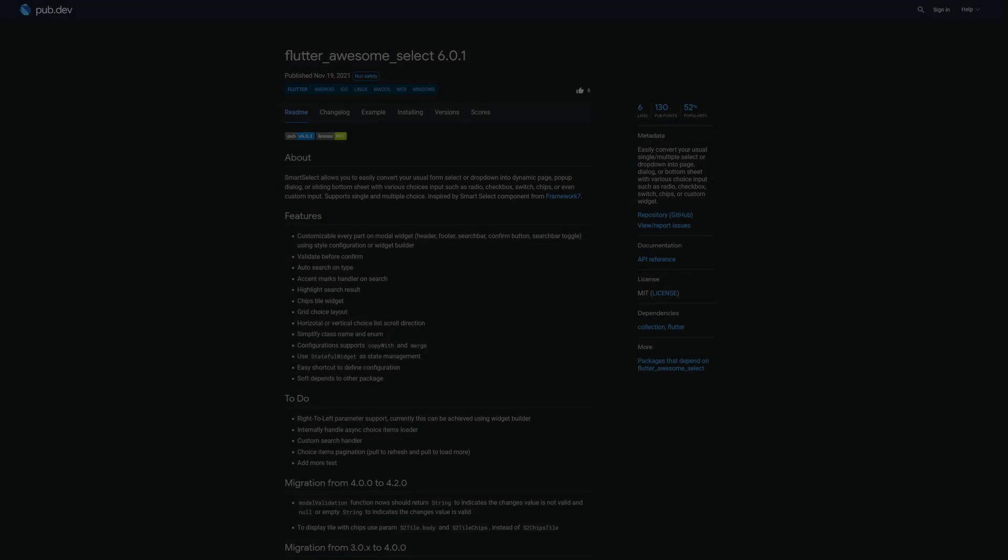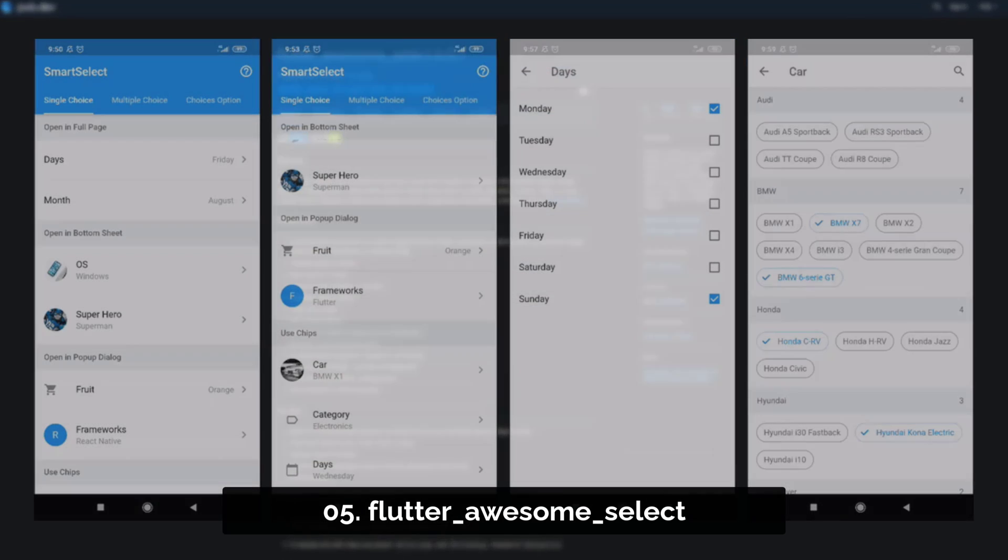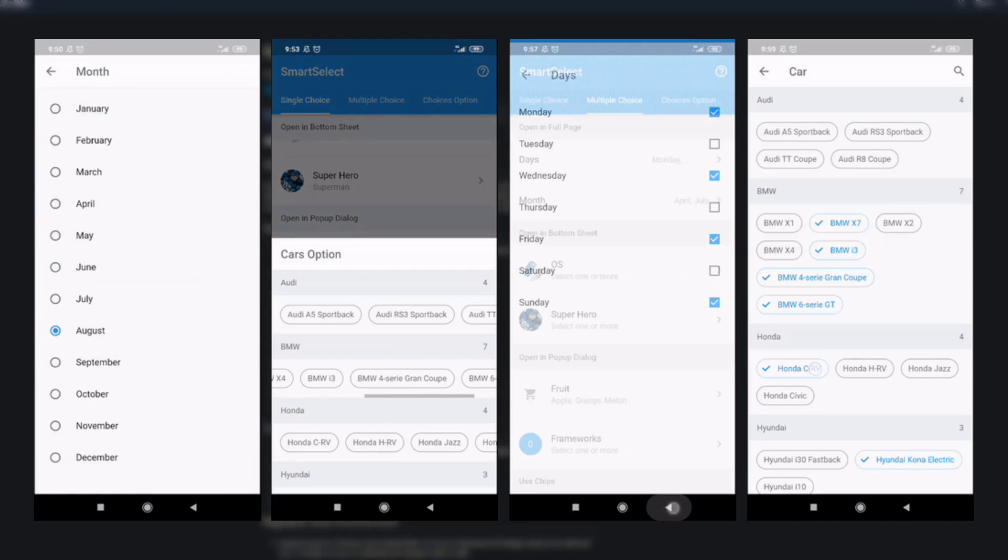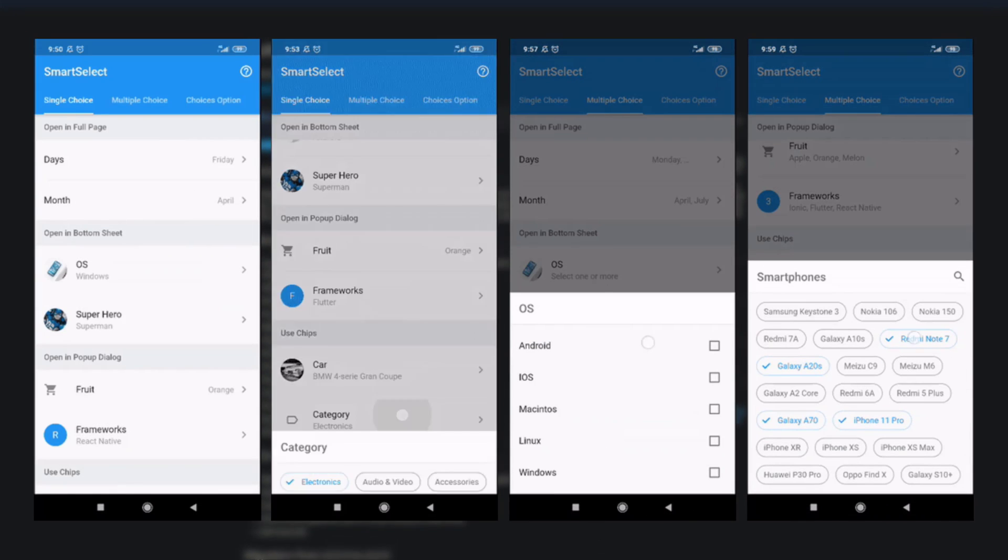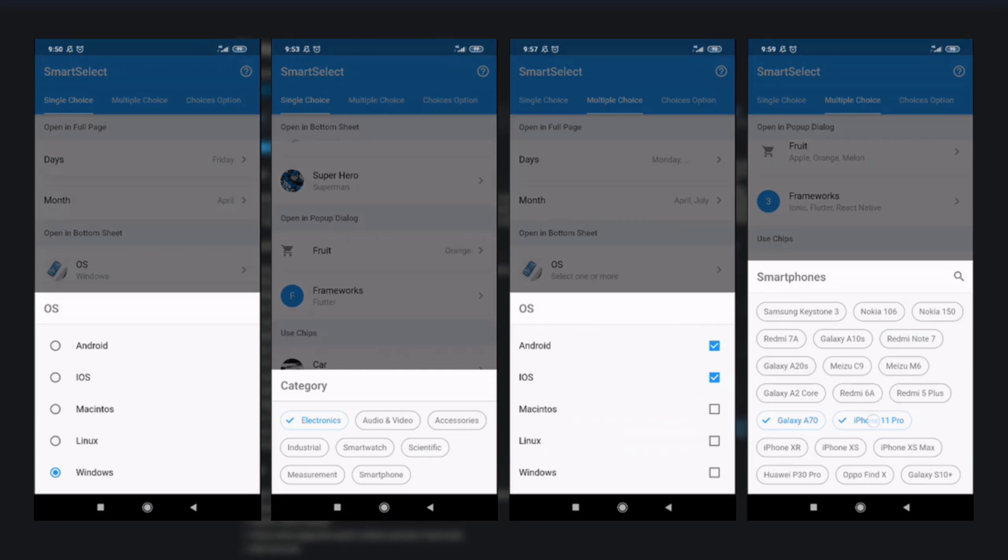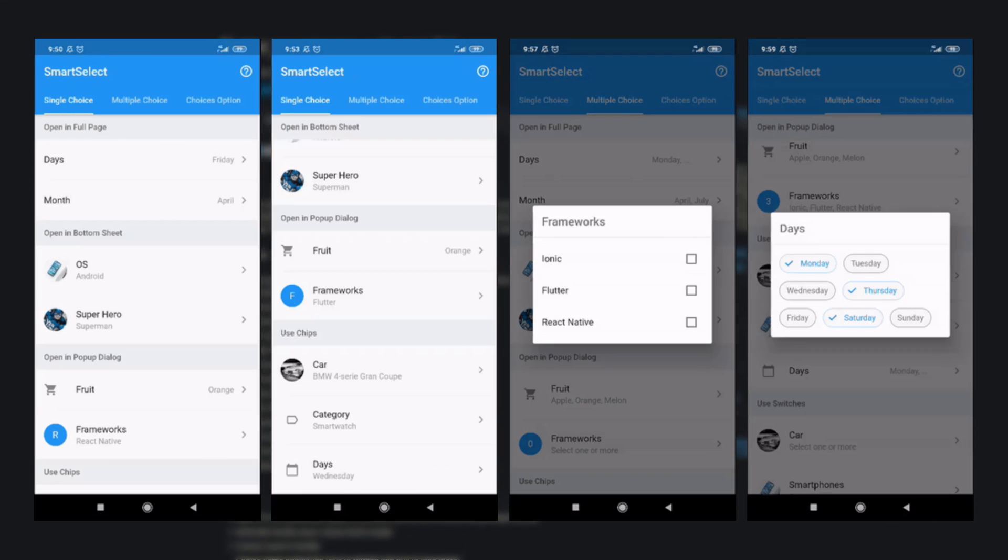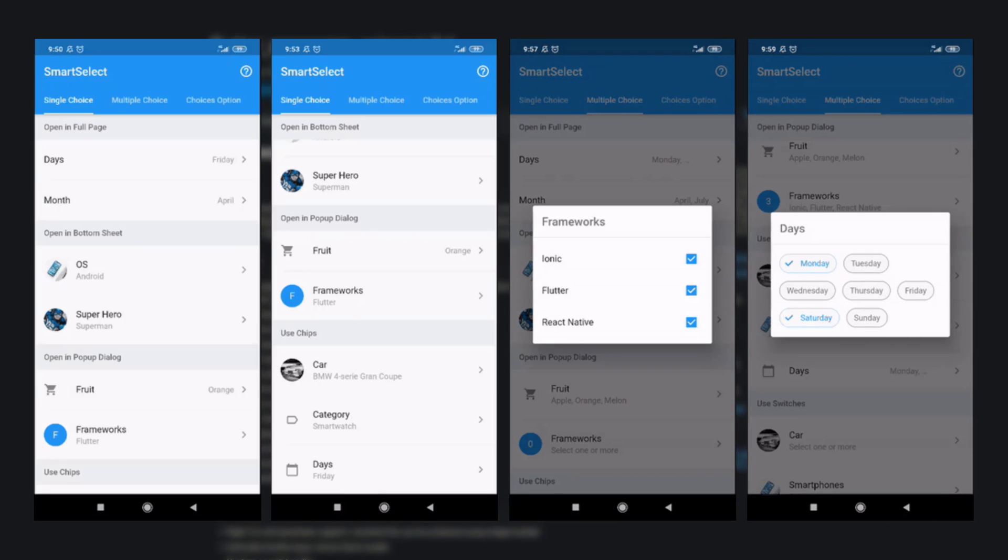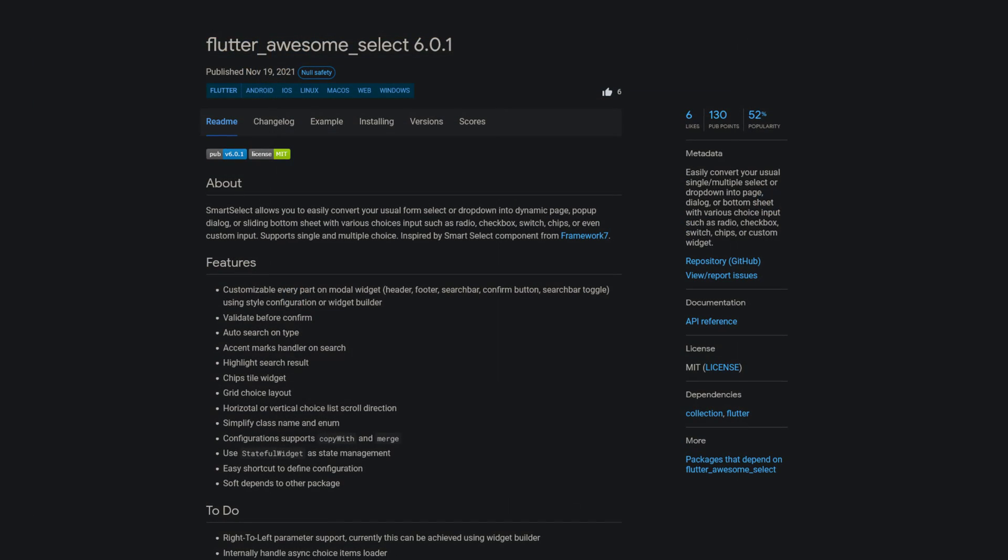Number 5 is called Flutter Awesome Select, easily convert your usual single or multiple select or drop down into page, dialog or bottom sheet with various choice inputs such as radio, checkbox, switch, chips or custom widget.